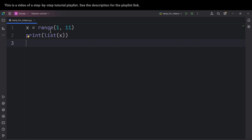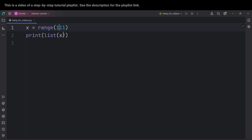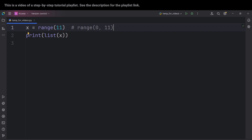The second scenario is when the range function takes only one argument. For example, range(11) will consider the starting point as zero, making it equivalent to range(0, 11). Since 11 is exclusive, it creates a range of numbers from 0 all the way up to 10.